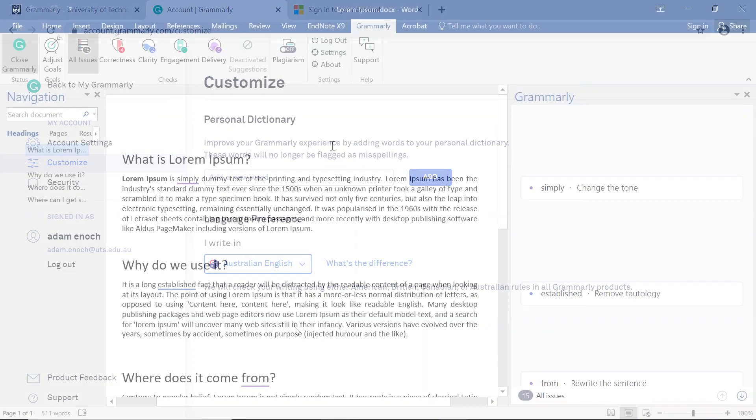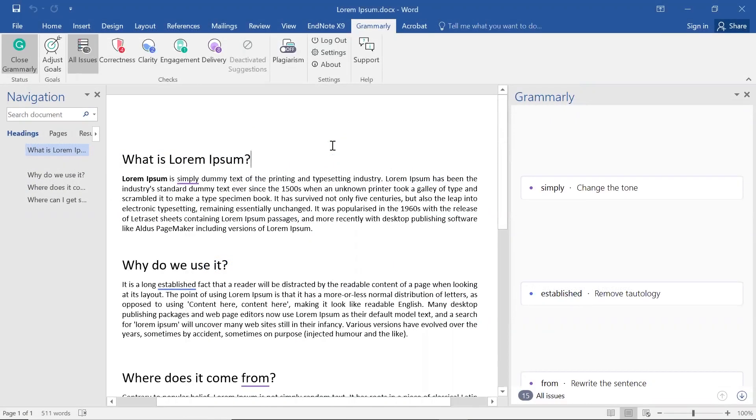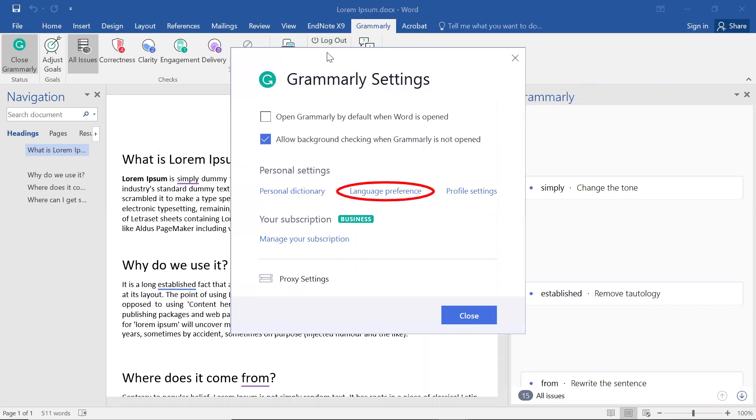To adjust the same setting in Word, open the Grammarly tab, click Settings, then click Language Preference.